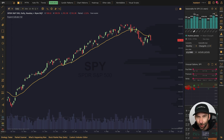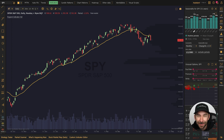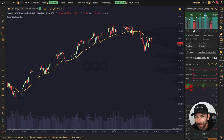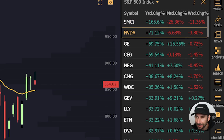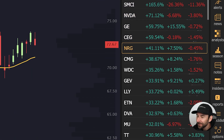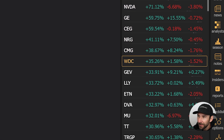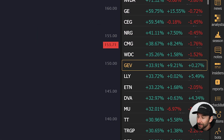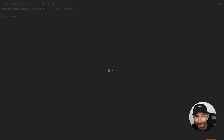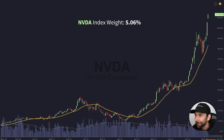It's an easy crutch to want to use index ETFs like the SPY or the Qs to gauge the strength of the markets. They're heavily traded, everybody talks about them, but they're comprised of hundreds of individual components with unique weightings. And those weightings are where things can get a little misleading.